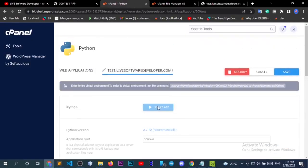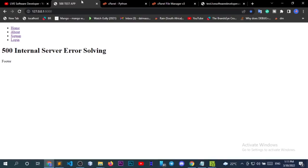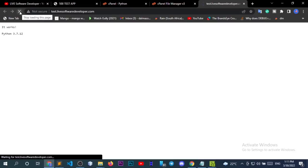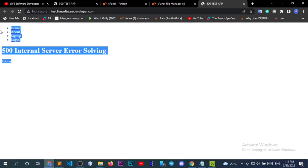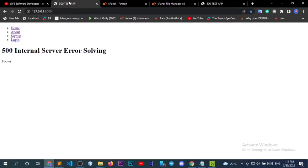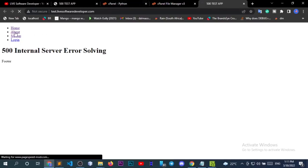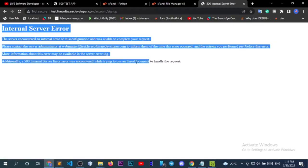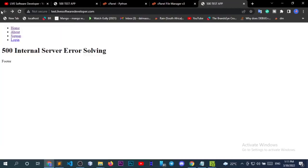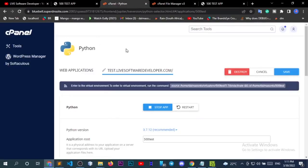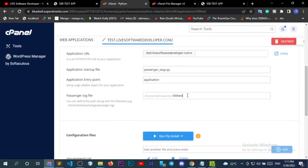The site-packages are installed correctly. Let me start the application. Let's reload the page and see what we have now. We have our application at test.libsoftwaredeveloper.com. Clicking the about page gives an internal server error. The sign up page also gives an internal server error. So this is the error — you've uploaded your application but all URLs other than home are returning internal server error. How can we solve this?